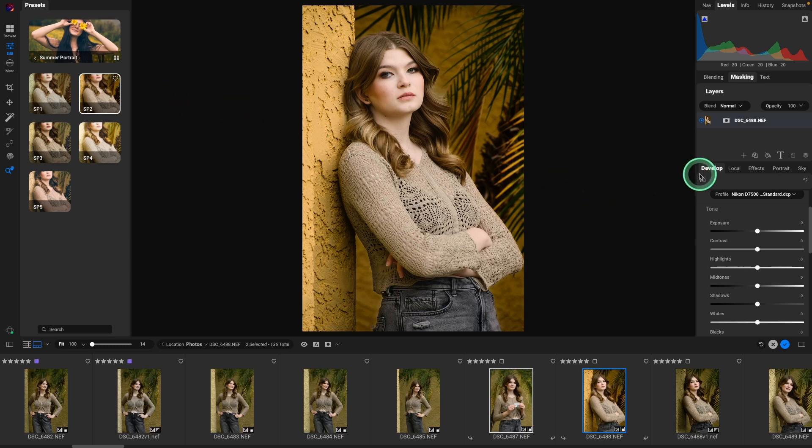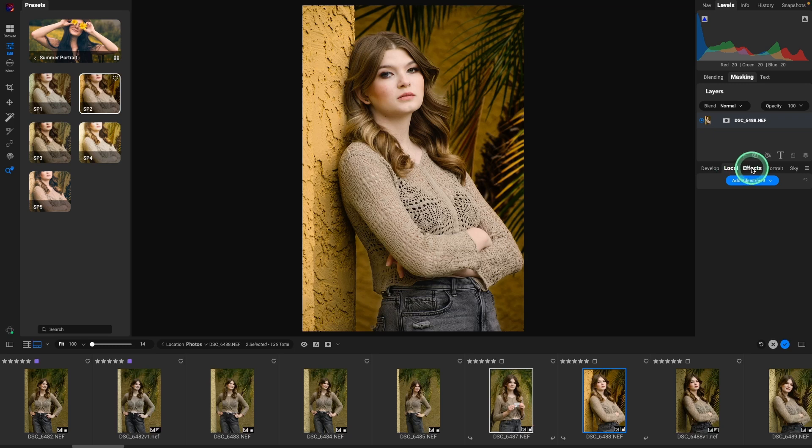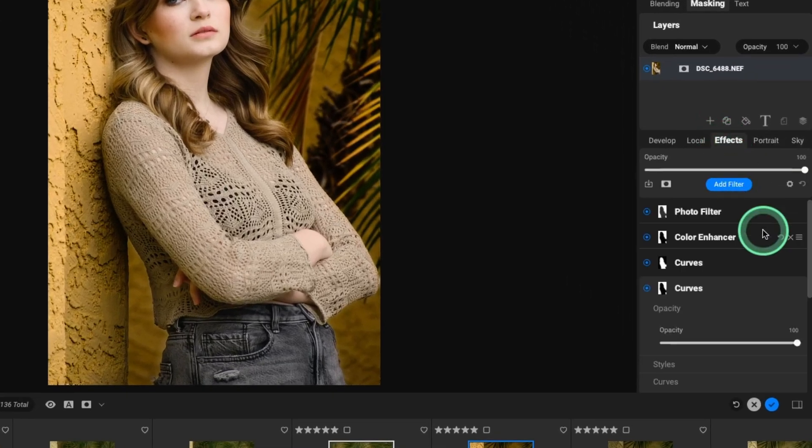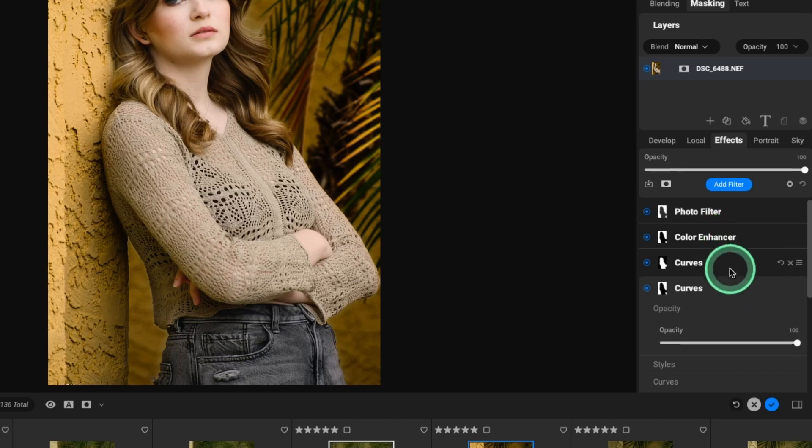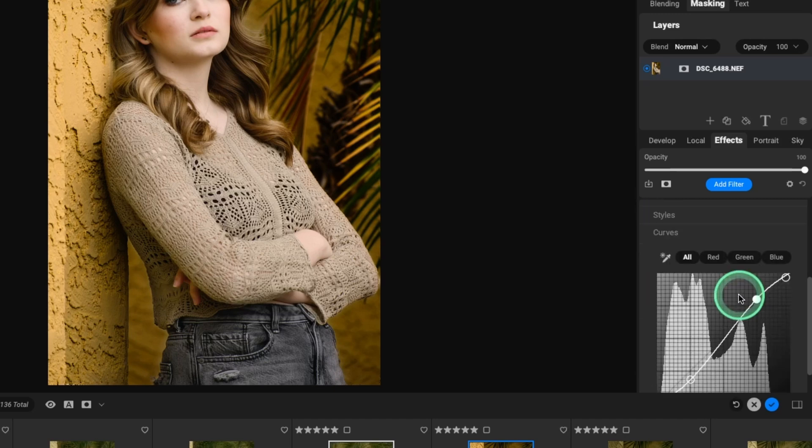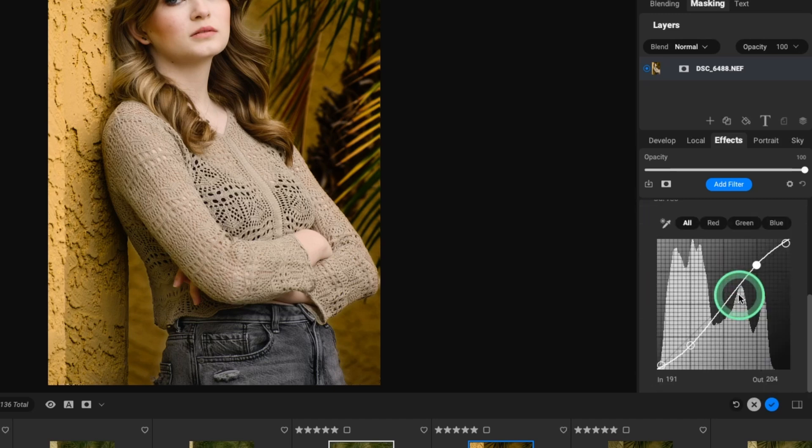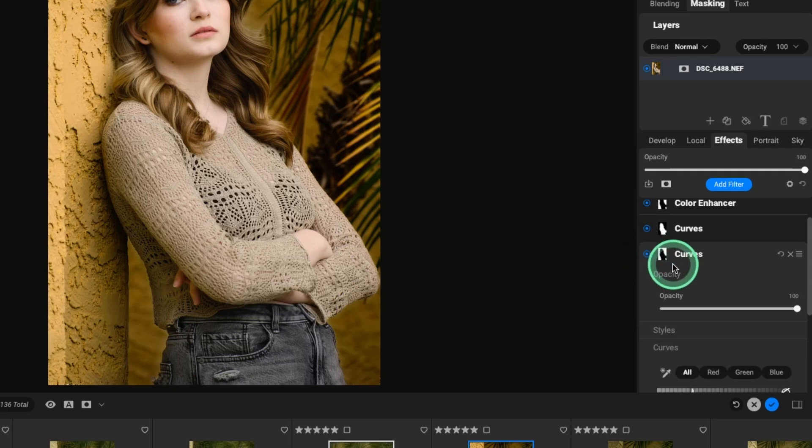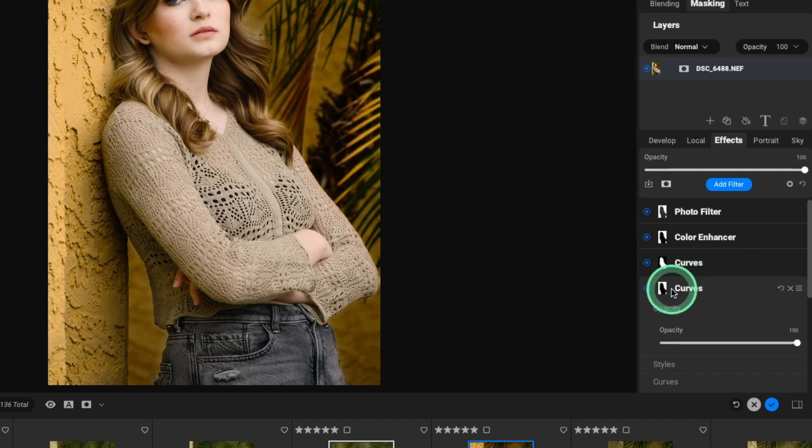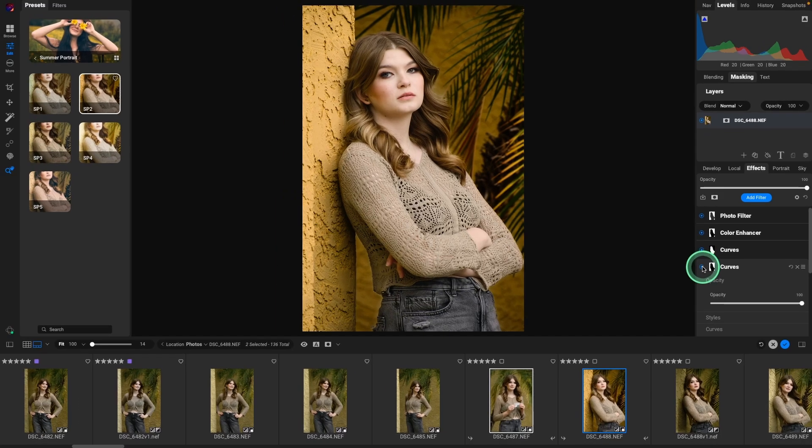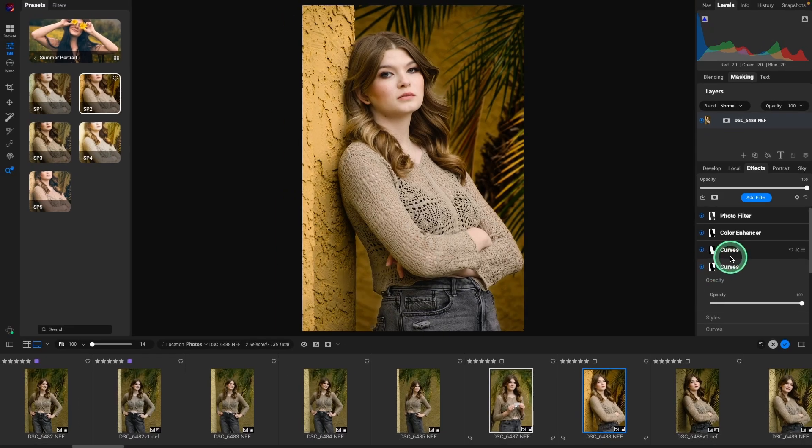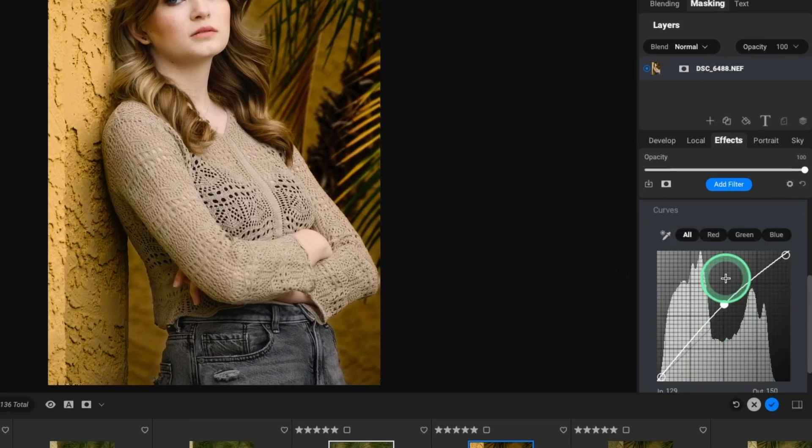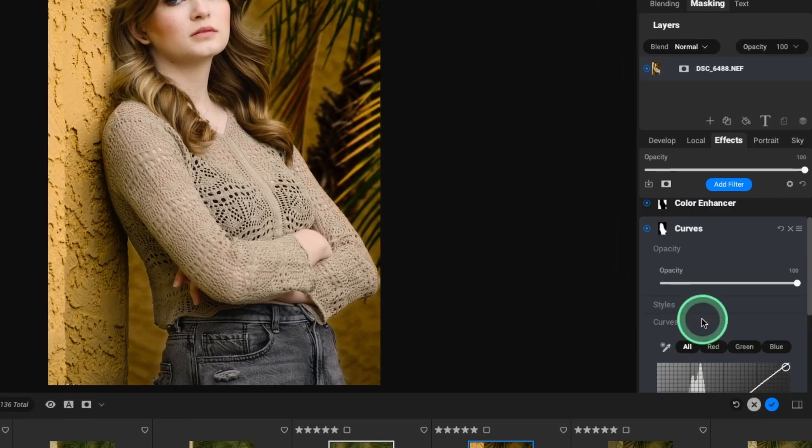The cool thing about ON1 presets is it's going to add some either local adjustments or effects, but it shows you what it's done. So one, you can learn about using many of these tools. So for example, it added some contrast here. We can see without it what it did. And it actually masked her and it's just affecting the background.